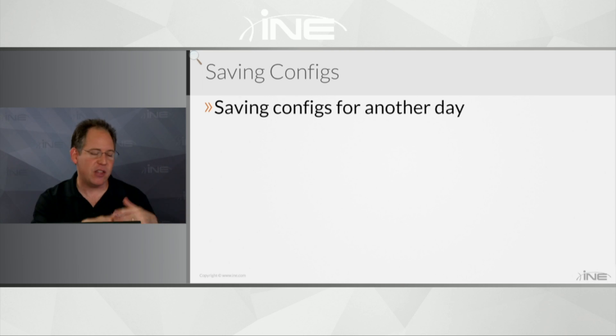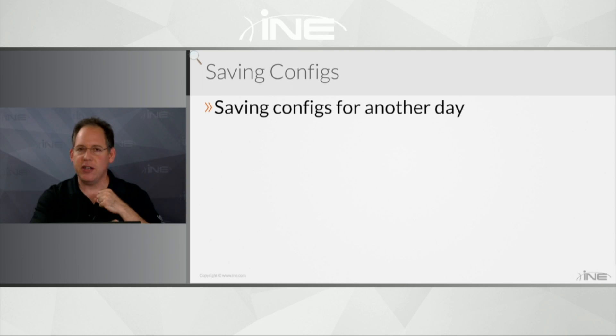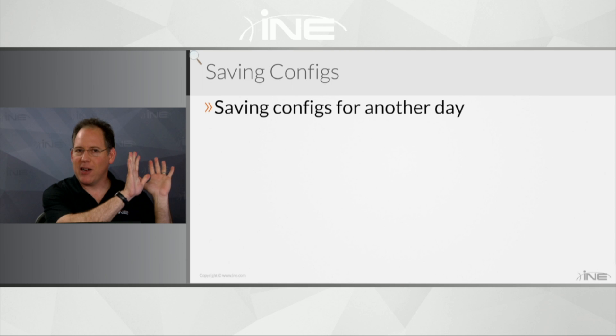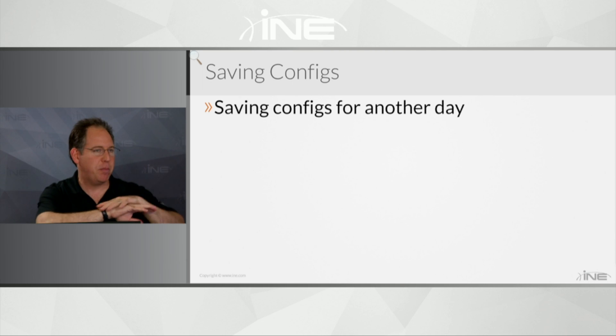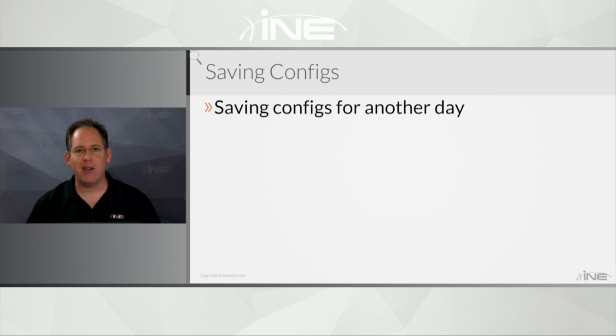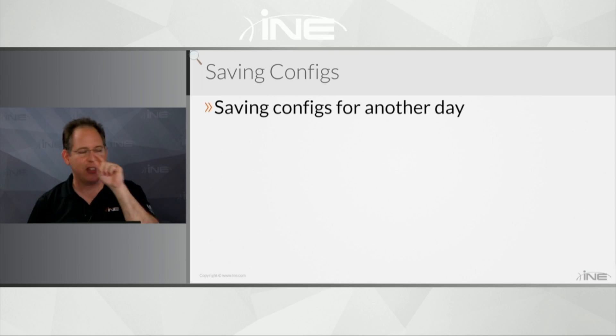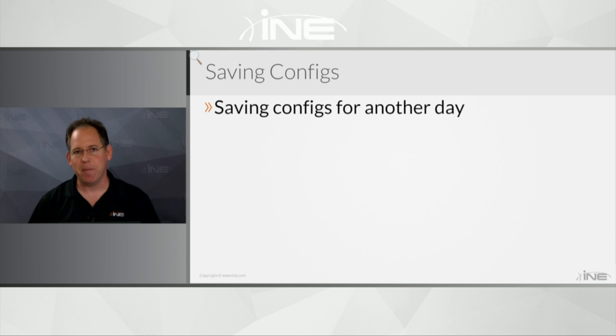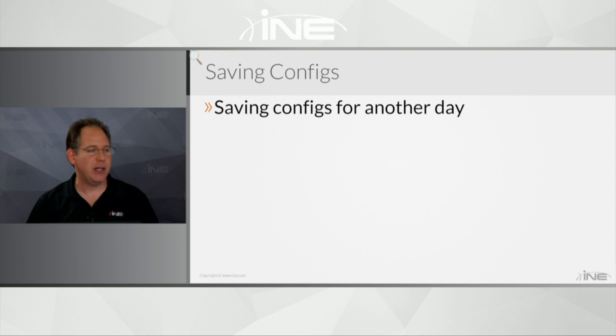So I always think it's a great idea to save your configurations locally on your own laptop using like Notepad or WordPad or something just as text files, just so you've got it. Because then if the system crashes or something, you can just wipe out all your devices, bring them back to a factory default, and then just copy and paste your configs back in. So I would still recommend doing that.